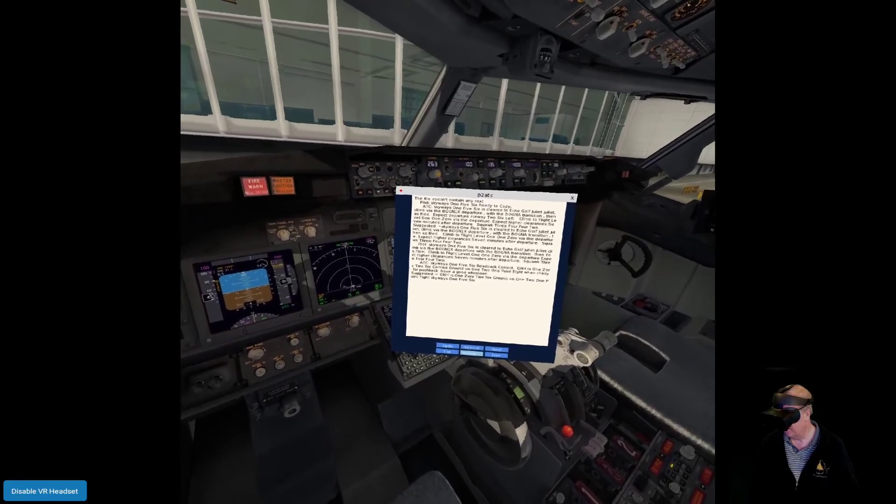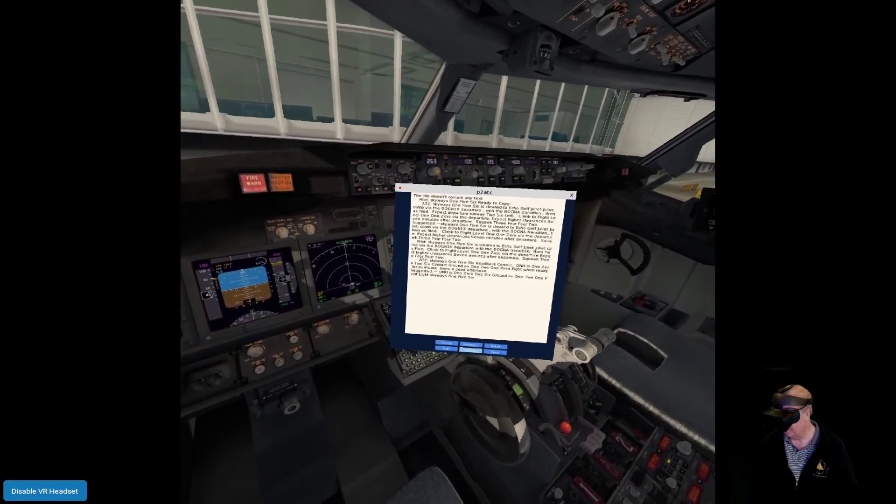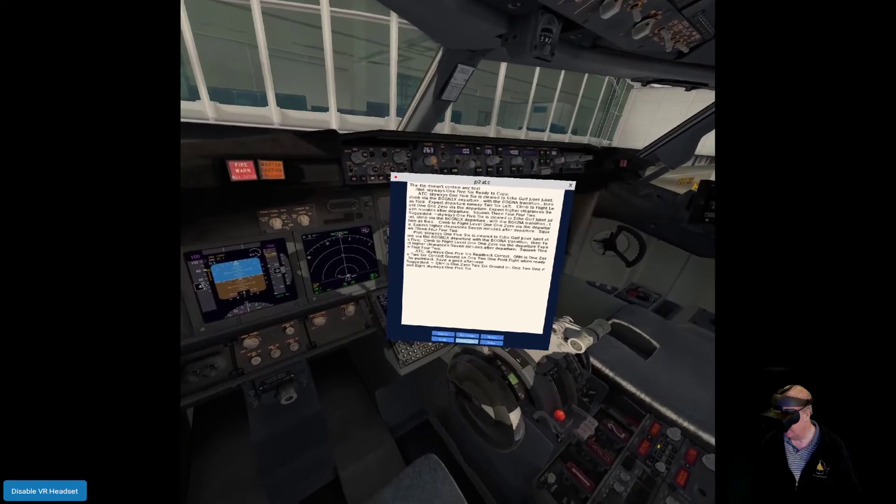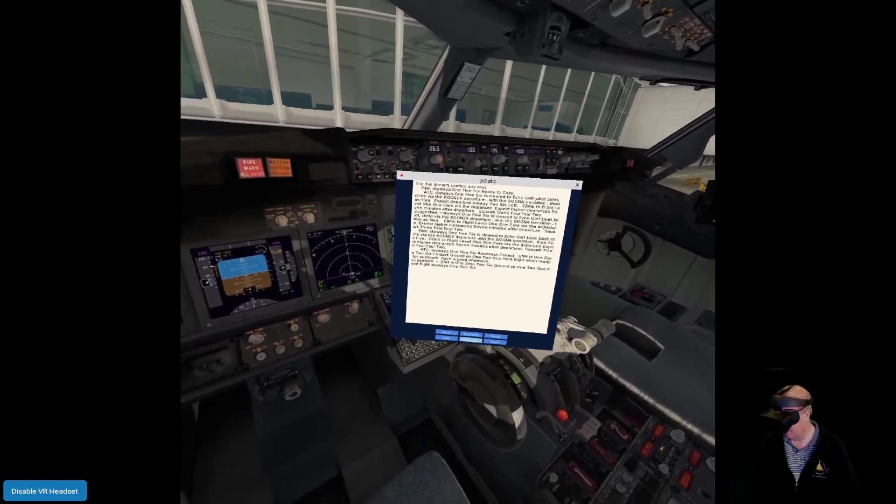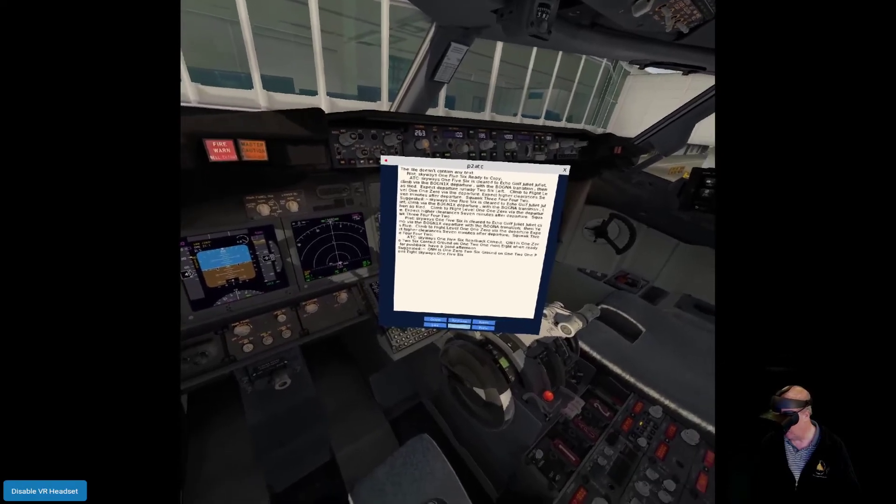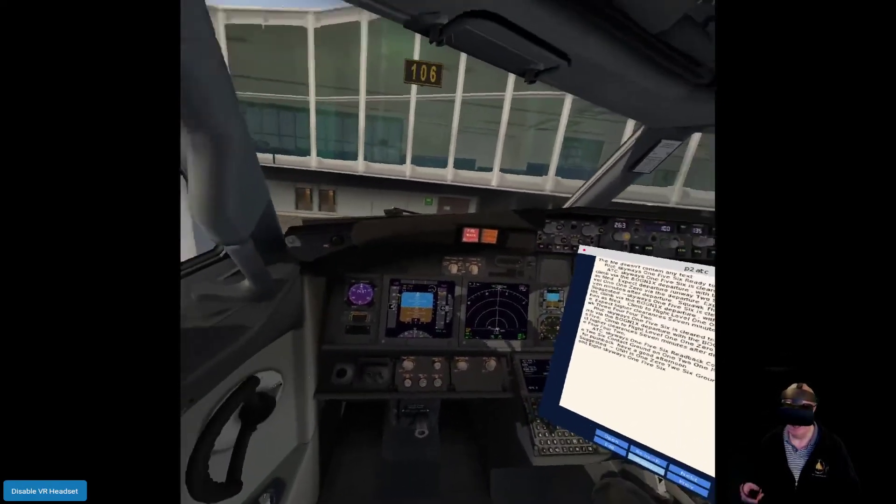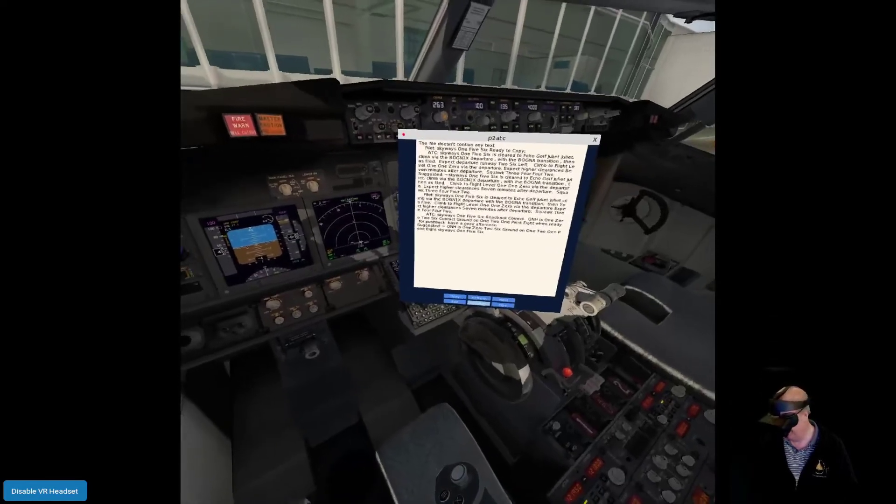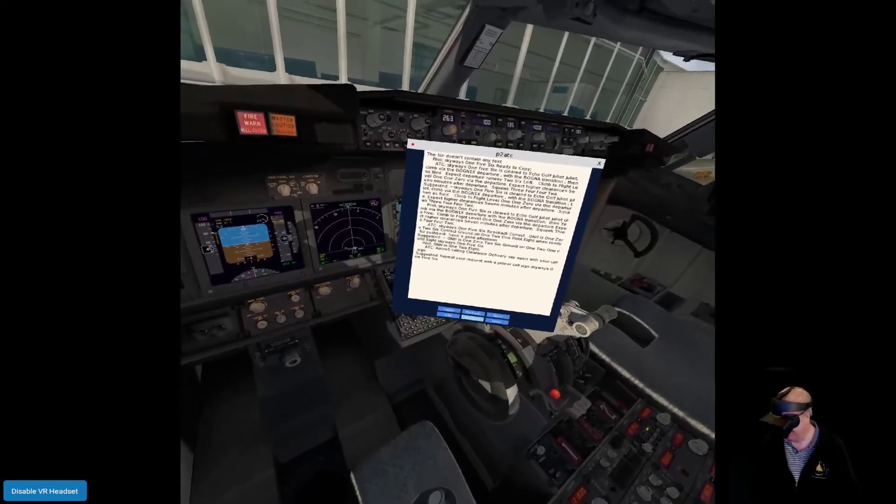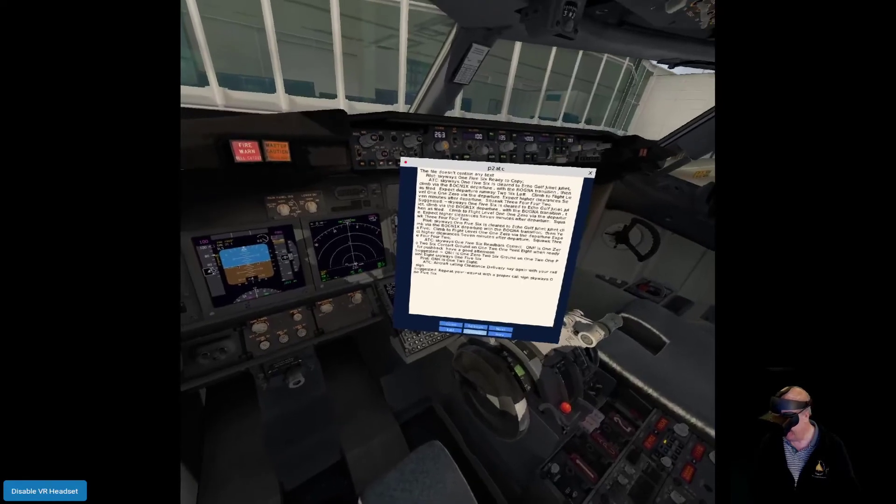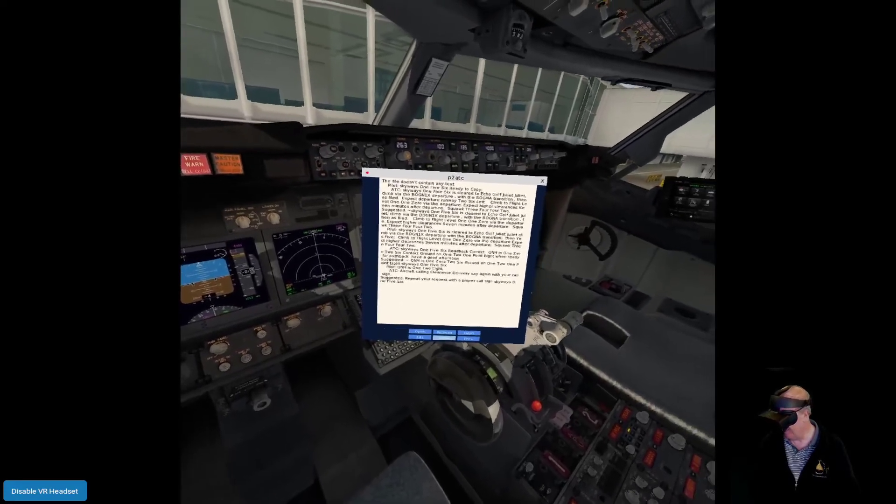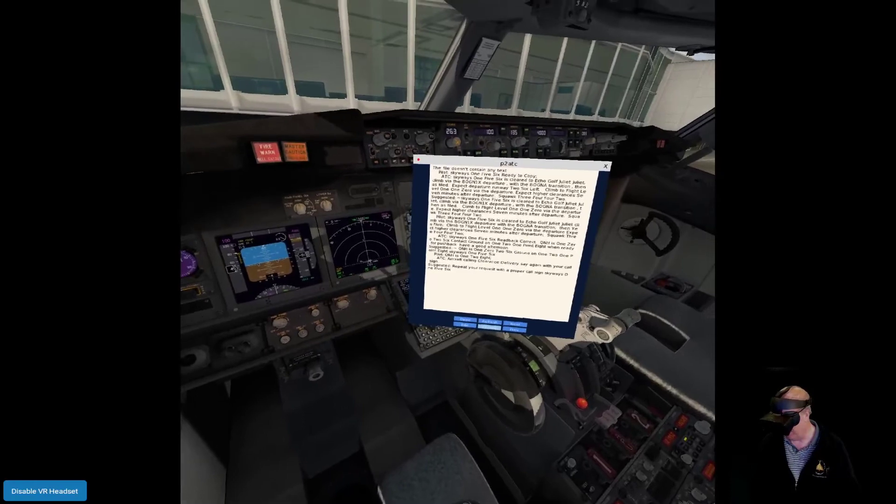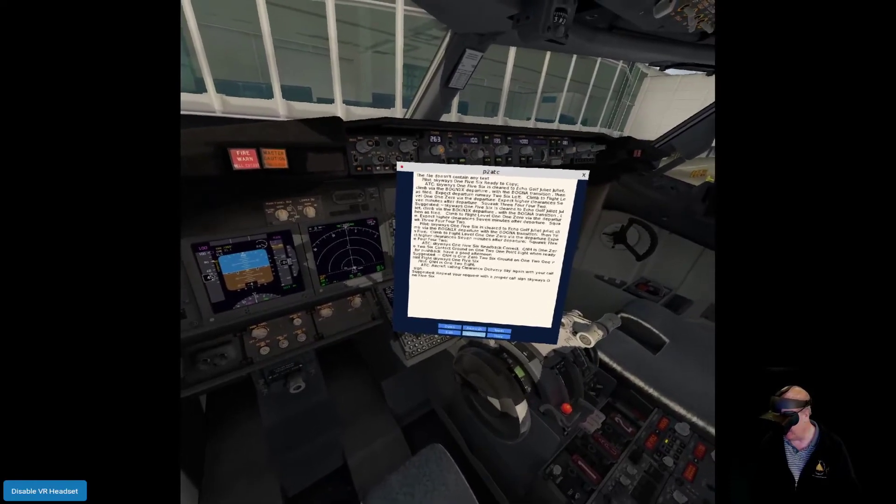QNH is 1026, contact ground on 121.8 when ready for pushback. Have a good afternoon. QNH is 12... no it wasn't, I screwed it up. Aircraft calling clearance delivery, say again with your call sign. QNH is 1026, ground on 121.8. Skyways 156.